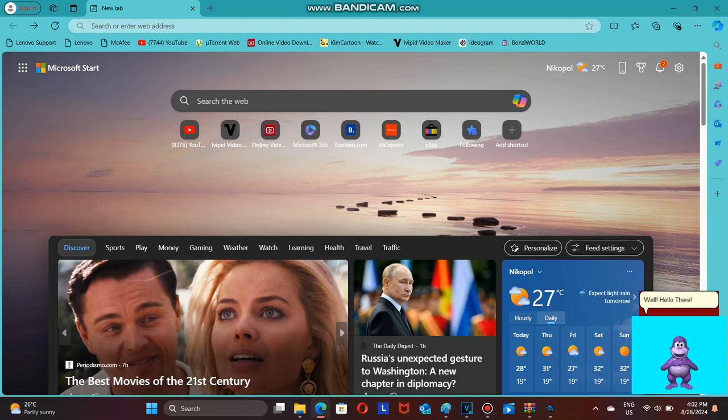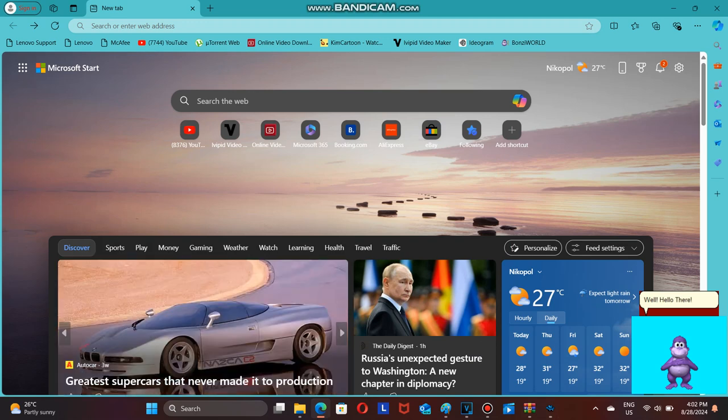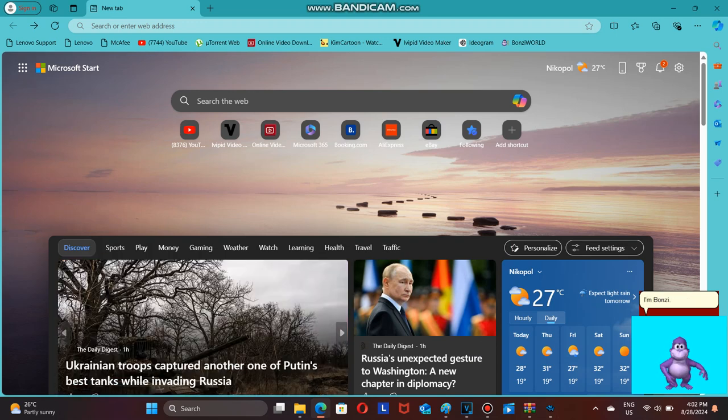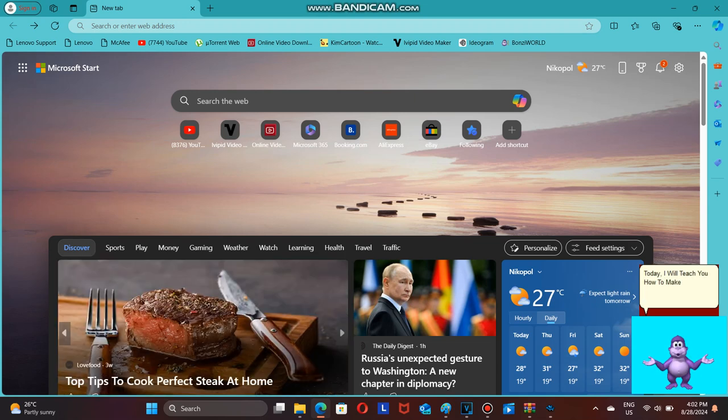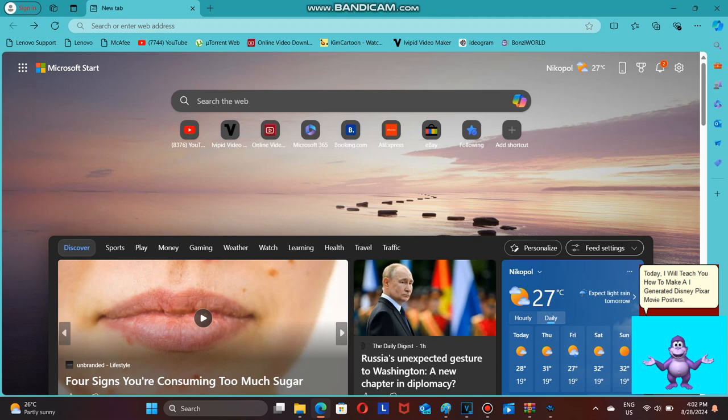Well, hello there! I'm Bonzi. Today, I will teach you how to make AI-generated Disney Pixar movie posters.